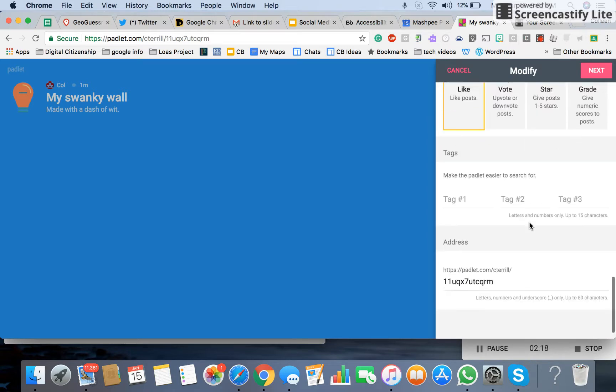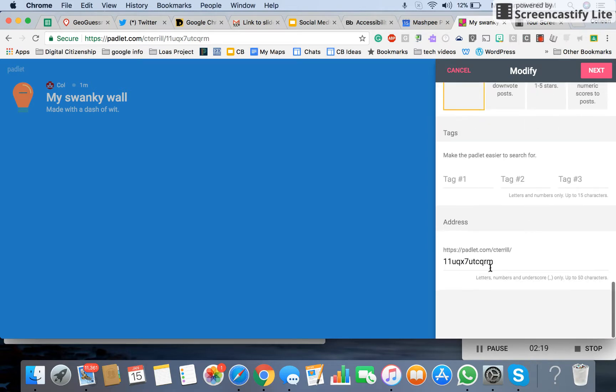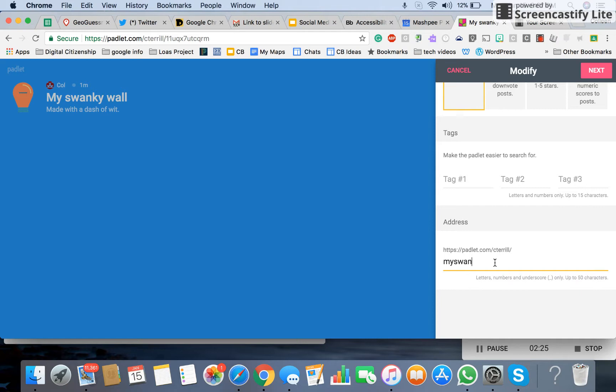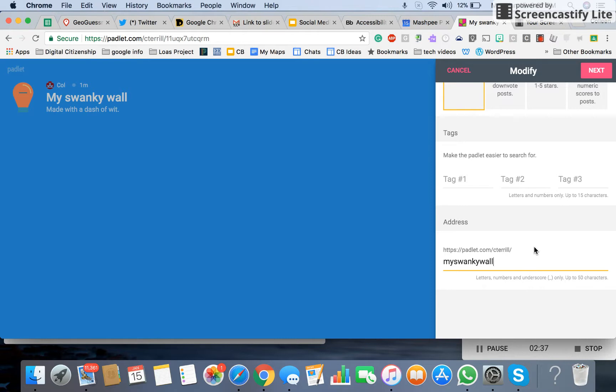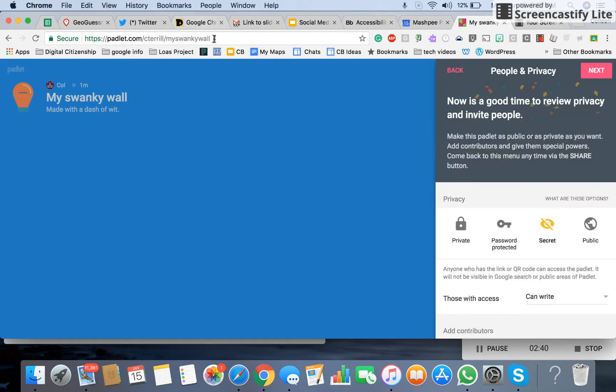And then you, most importantly, I think you want to change the URL. So this is my swanky wall. So I usually title it whatever it is for the lesson that I'm teaching. So if you noticed, once we put that in and say next, what happened up here is this URL changed. So it becomes the URL that kids will use to access your actual Padlet.